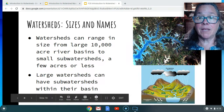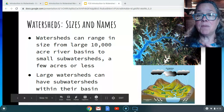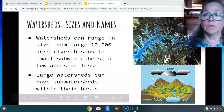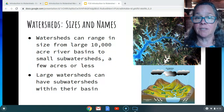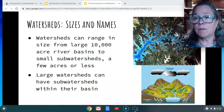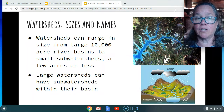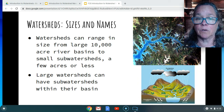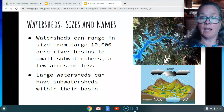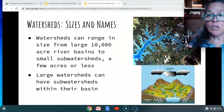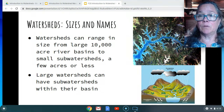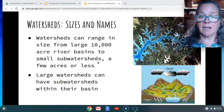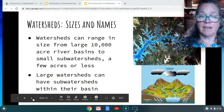Watersheds can be huge — tens of thousands of acres like river basins — and they can also be very small, which we sometimes call sub-watersheds, which could be a few acres or less. Usually a larger watershed has quite a few sub-watersheds in it, and you'll be able to identify that.